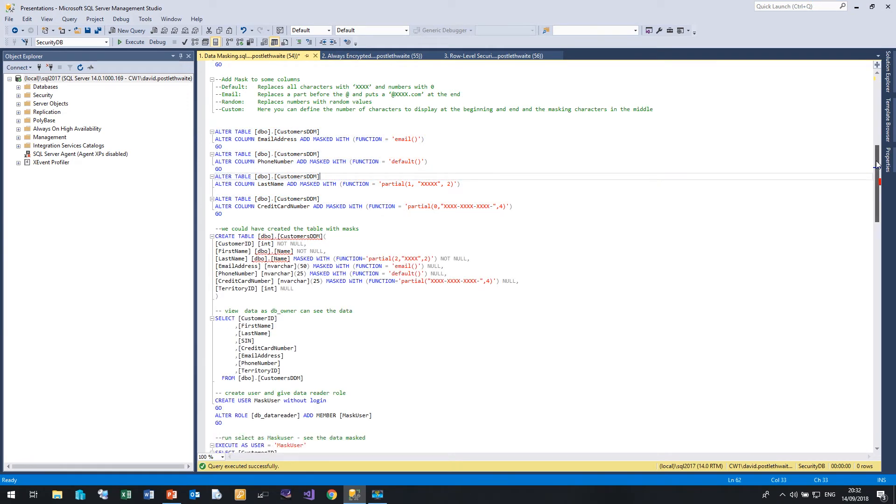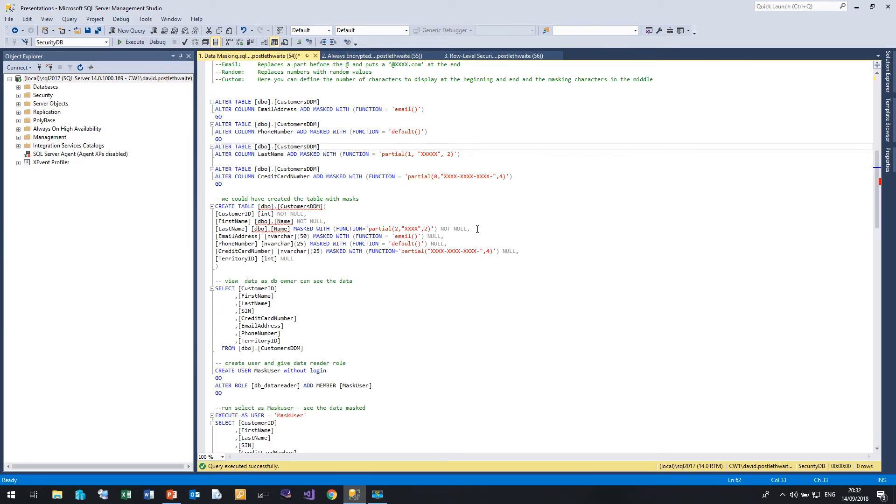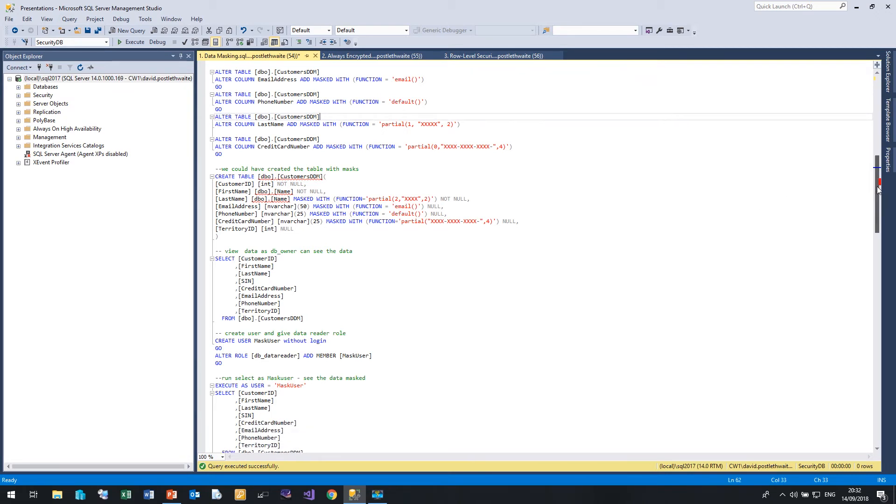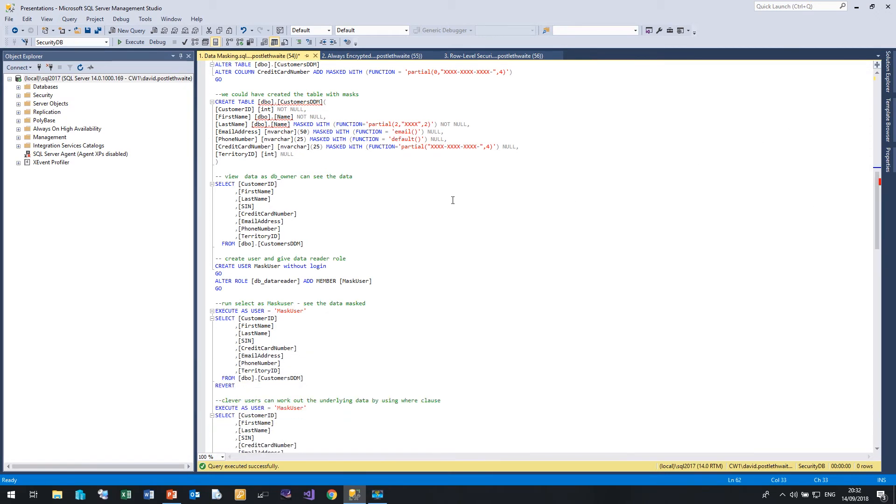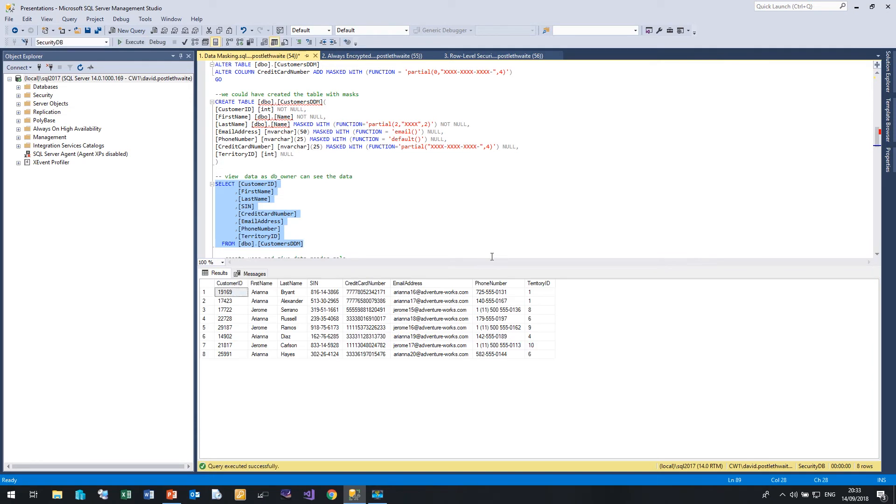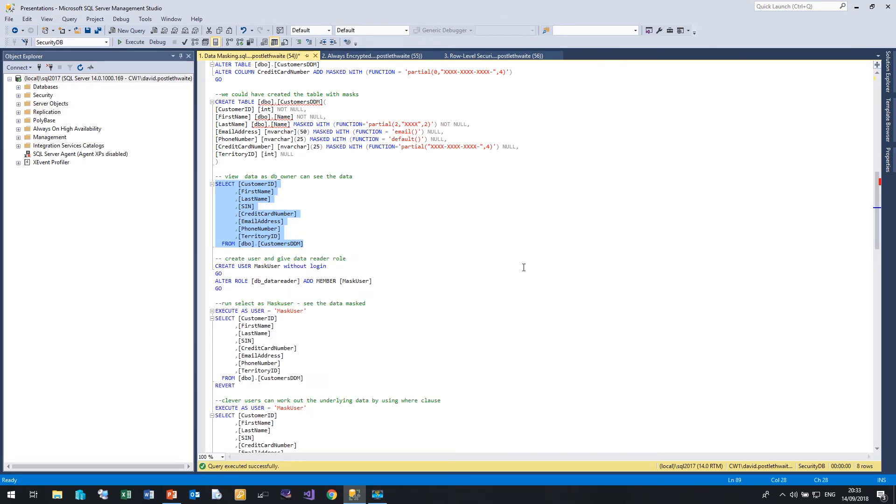If we wanted to, we could have created it from scratch using this command, so just create table and then specified the mask for each column. Now I am logged in as a DB owner, a system admin. So when I run a select statement against the customer's DDM table, I'm seeing all the data exactly as we would expect to see it in clear text. Now let me create a user called mask user and I'll grant them read access to my table.